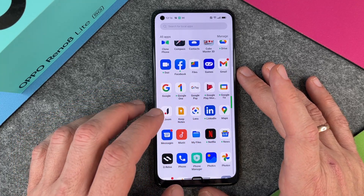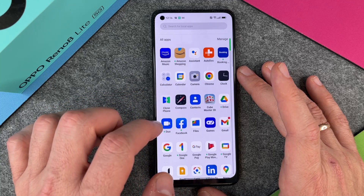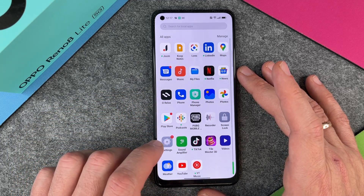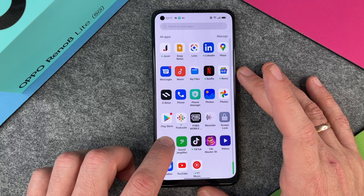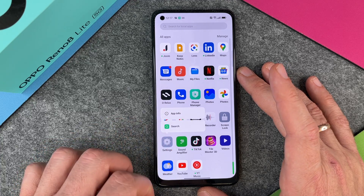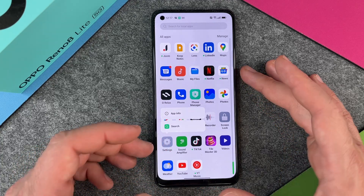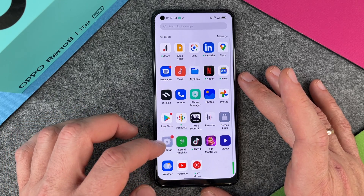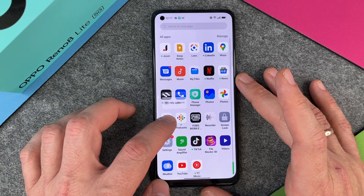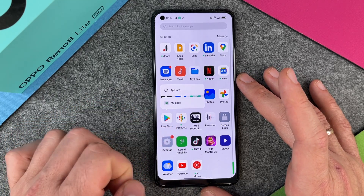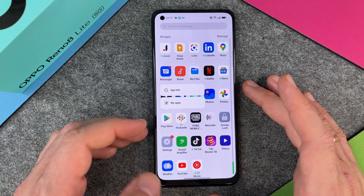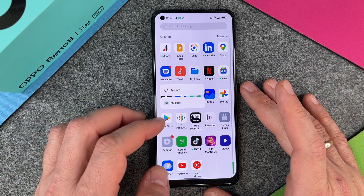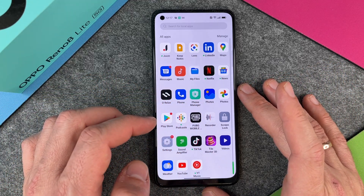So there are some apps you cannot really delete. Some are pretty logical why you cannot delete them — perhaps Settings. Of course, if you would delete the Settings, how would you get to the new settings? So some apps you cannot delete here. Also the Play Store — if you delete the Play Store, you cannot install new apps anymore. So some apps cannot be deleted.